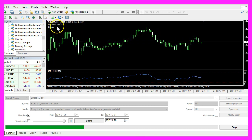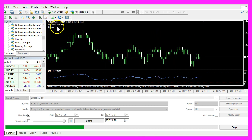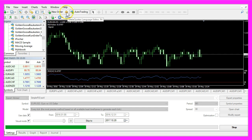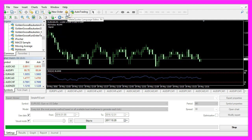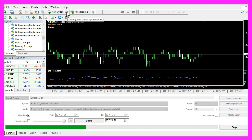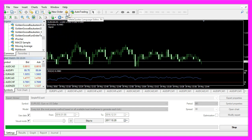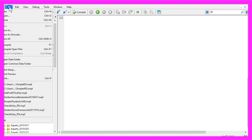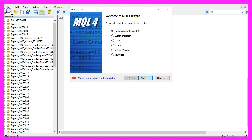To do that, please click the little button here or press F4 on your keyboard. Now you should see the Meta Editor window, and here you want to click on File, New, Expert Advisor from template, Continue.